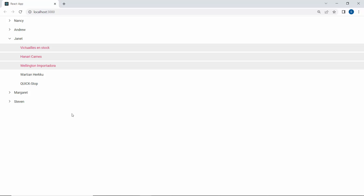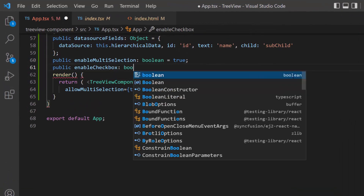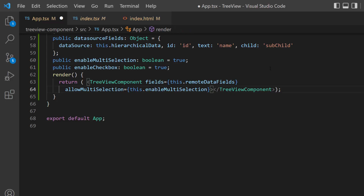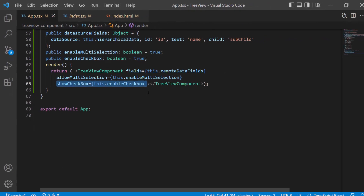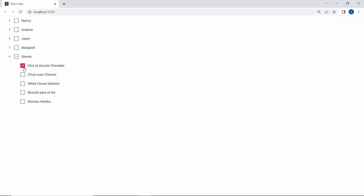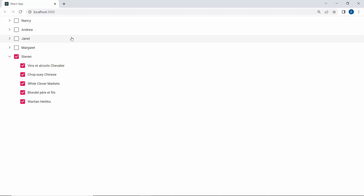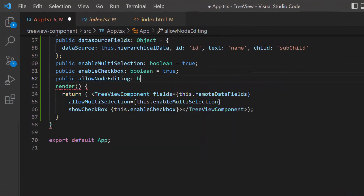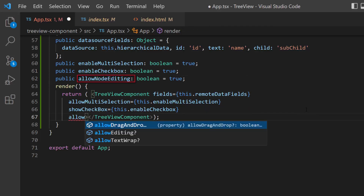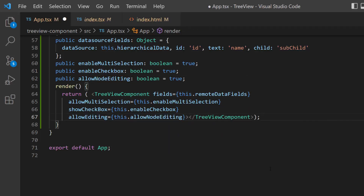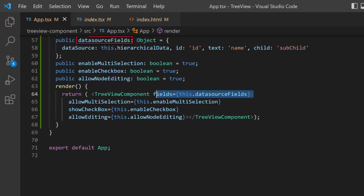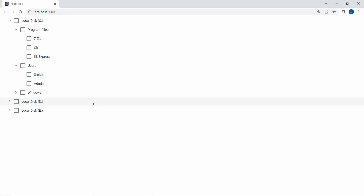Next, I will show you how to enable checkboxes for these items and their sub-items. To do that, I first define a Boolean variable enableCheckbox and set its value to True, then assign this variable to the ShowCheckBox property. Now the TreeView nodes are displayed with checkboxes, and I can check a main node's box to select its sub-nodes. Next, to make the nodes editable, I define a Boolean variable allowNodeEditing with the value True and assign it to the AllowEditing property. I then assign the dataSourceFields object to the fields property to use local JSON data for editing. You can edit the nodes by double-clicking on them.